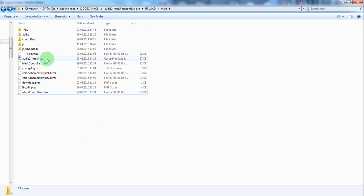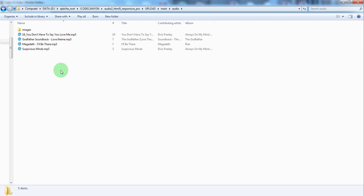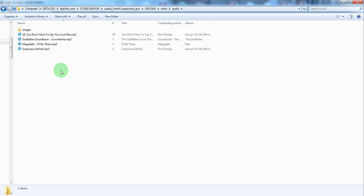We have a folder called audio, of course you can name it any way you want. Inside it we have 4 mp3 files. We want to read the folder content and add the mp3 files in our player playlist.